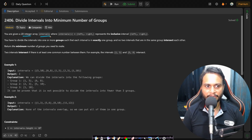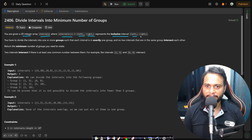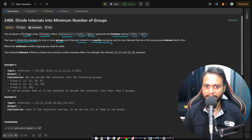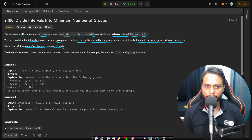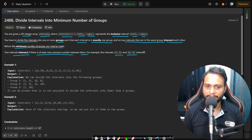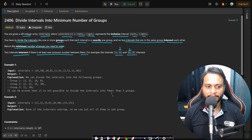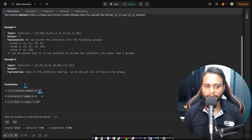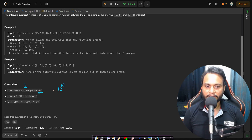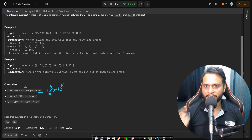You are given a 2D integer array intervals, where intervals[i] = [left_i, right_i] representing an inclusive interval. You have to divide the intervals into one or more groups such that each interval is in exactly one group, and no two intervals in the same group intersect. Return the minimum number of groups needed. Two intervals intersect if there is at least one common number between them — for example, [1,5] and [5,8] intersect because the endpoints are inclusive. The constraint says the number of intervals is up to 10^5, so an O(n²) algorithm will not work — we need below 10^8 operations.